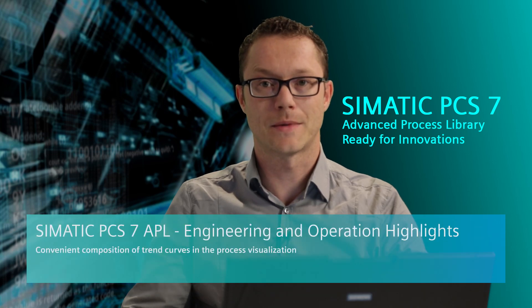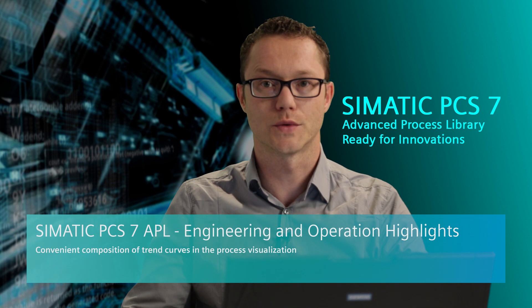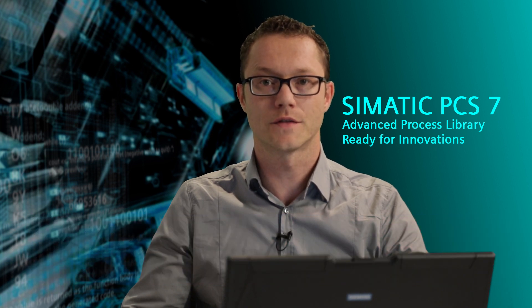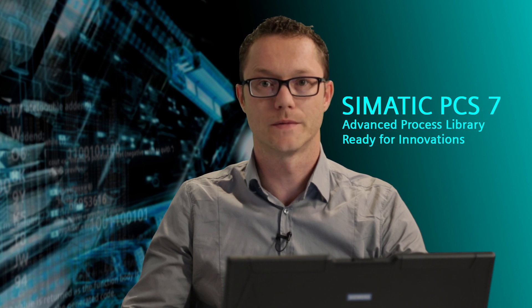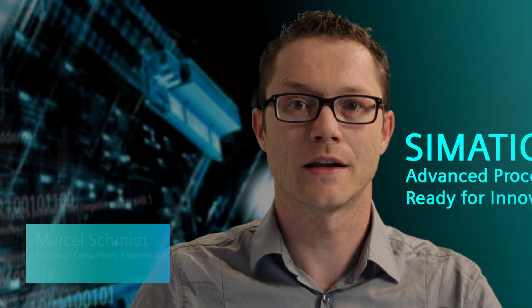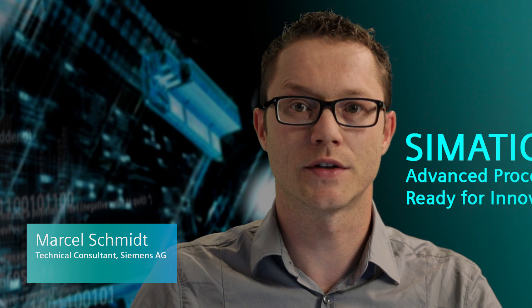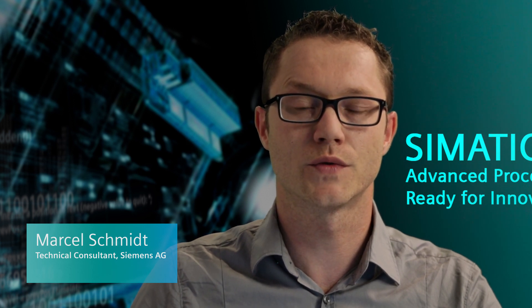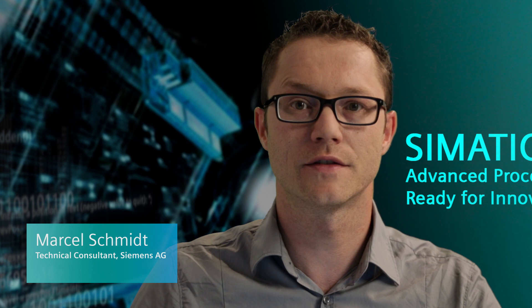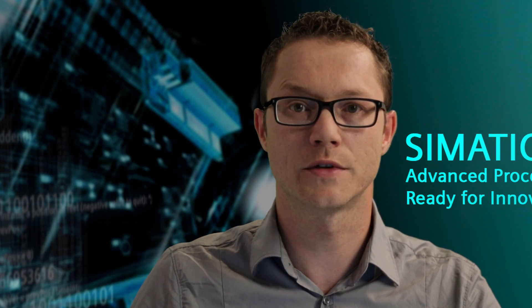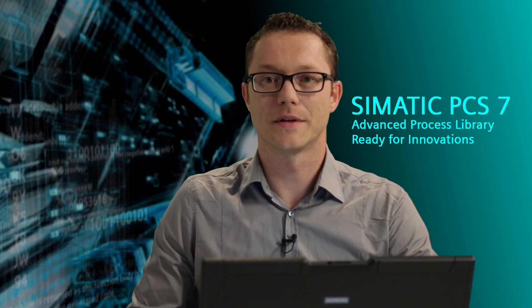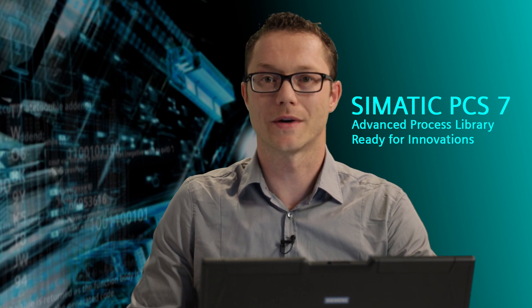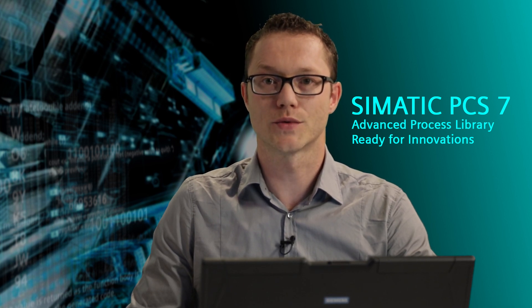System operators have less and less time to operate process plants. Many additional and constantly changing tasks take up a considerable amount of their time. The challenge is to provide system operators with an optimal assessment of their plant situation by highlighting key information and to assist them with effective tools and intuitive system operation. PCS7 offers several possibilities to master this challenge.